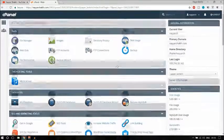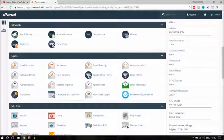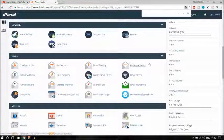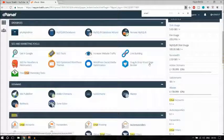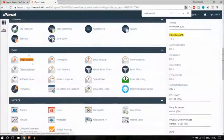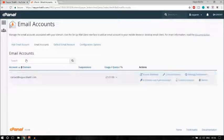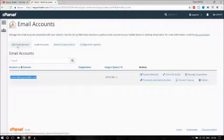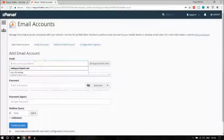cPanel is divided into different sections. Go to the email section and you will see Email Accounts. If you can't find it, press Ctrl+F on your keyboard and type in 'email account' — it will show you where it is. Open this, and here you can create a new email. I have already created one: contact@nyeshek.com.